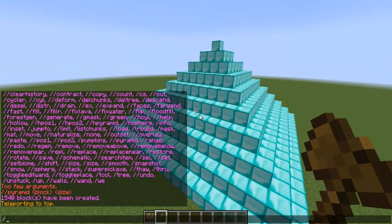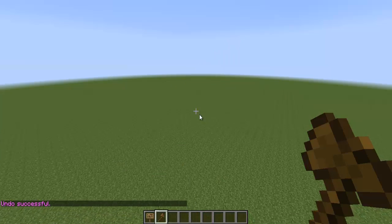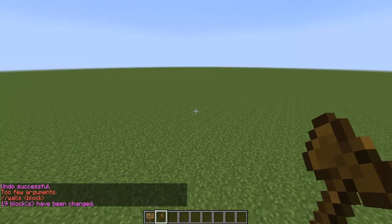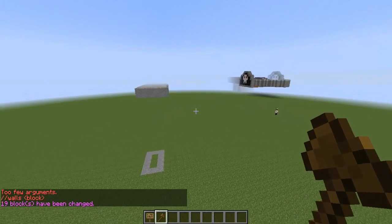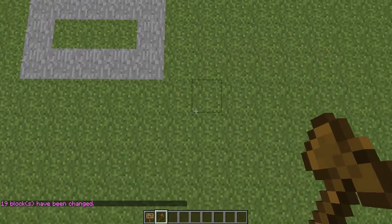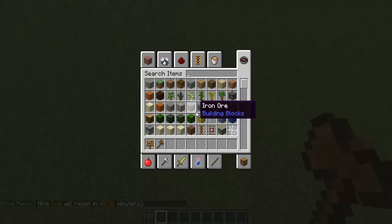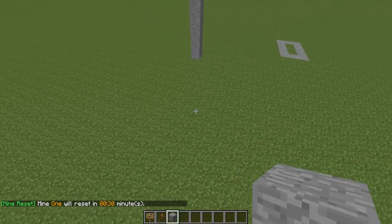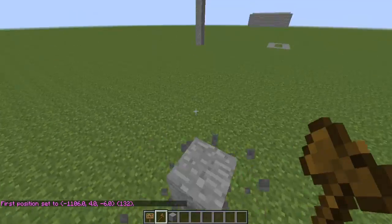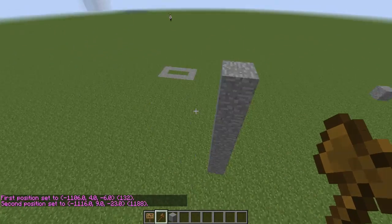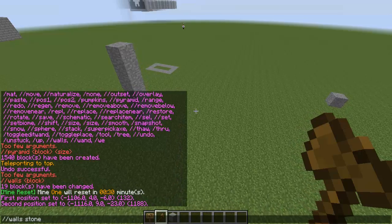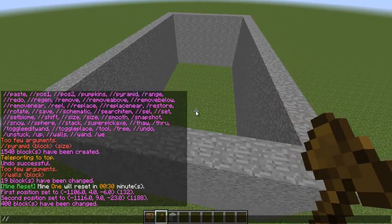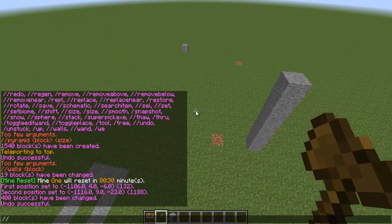There were some WorldEdit commands I've never used before. Let's try walls — walls sounds really cool. If I were to build up and build a selection like this, and this is really useful for building — if you select the top and bottom of a selected cuboid and then do slash slash walls stone, it'll make walls for you. Literally. That is so cool. And if you want to undo, it'll undo everything that you've done.